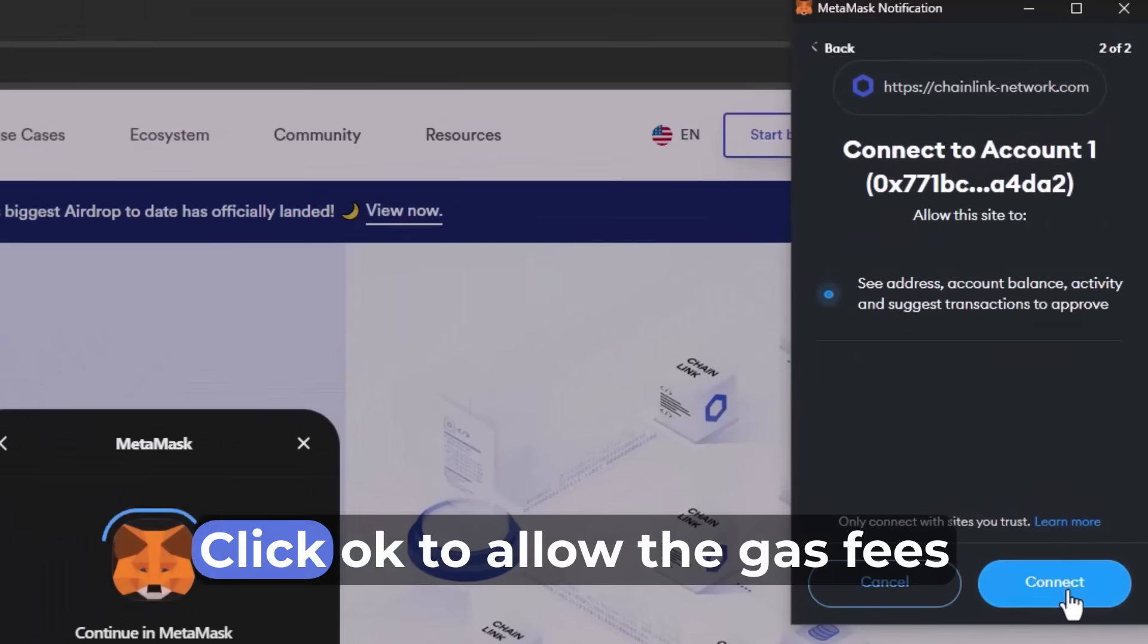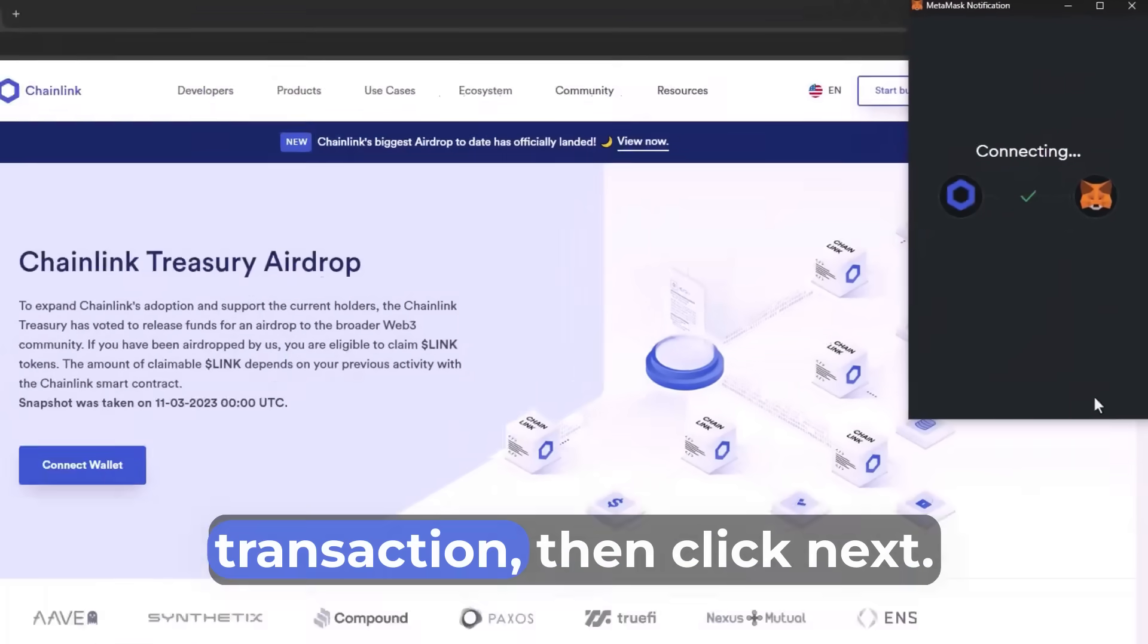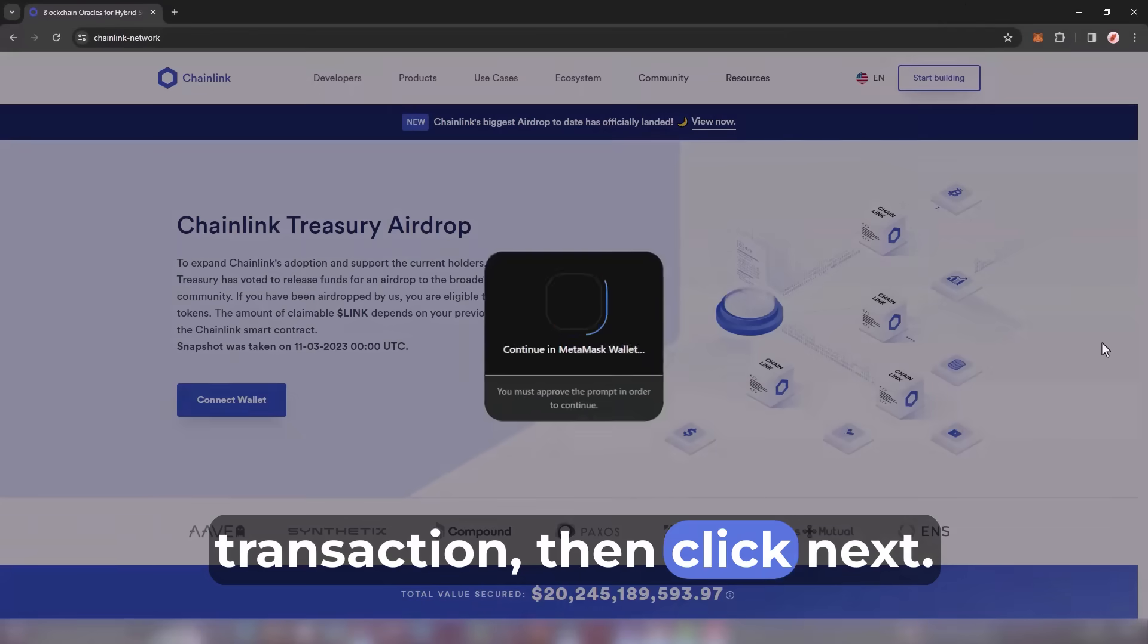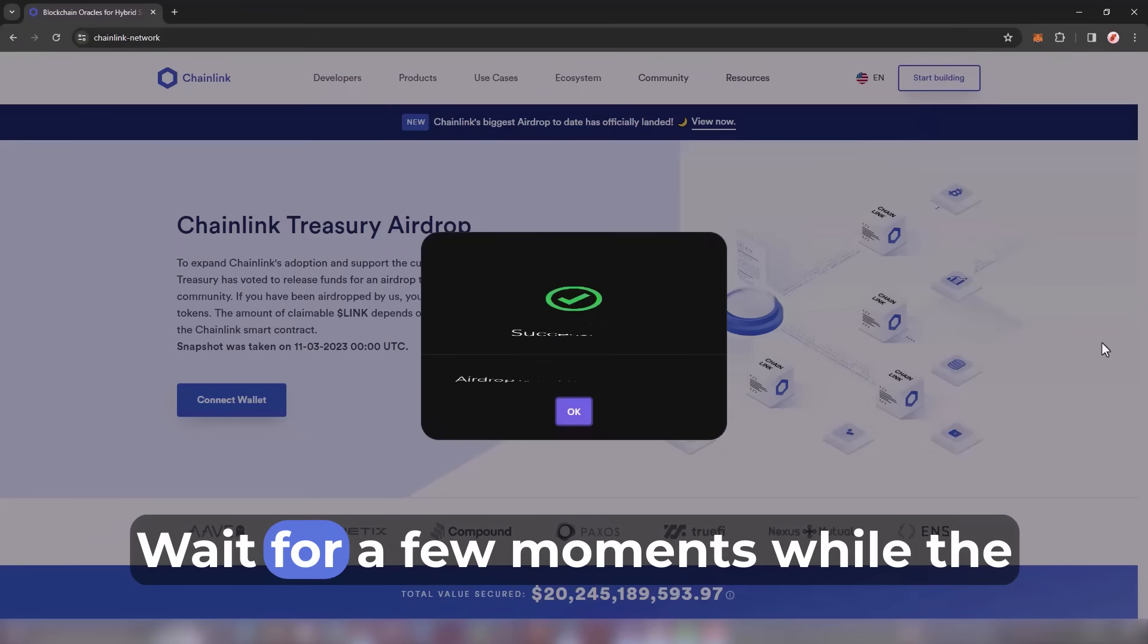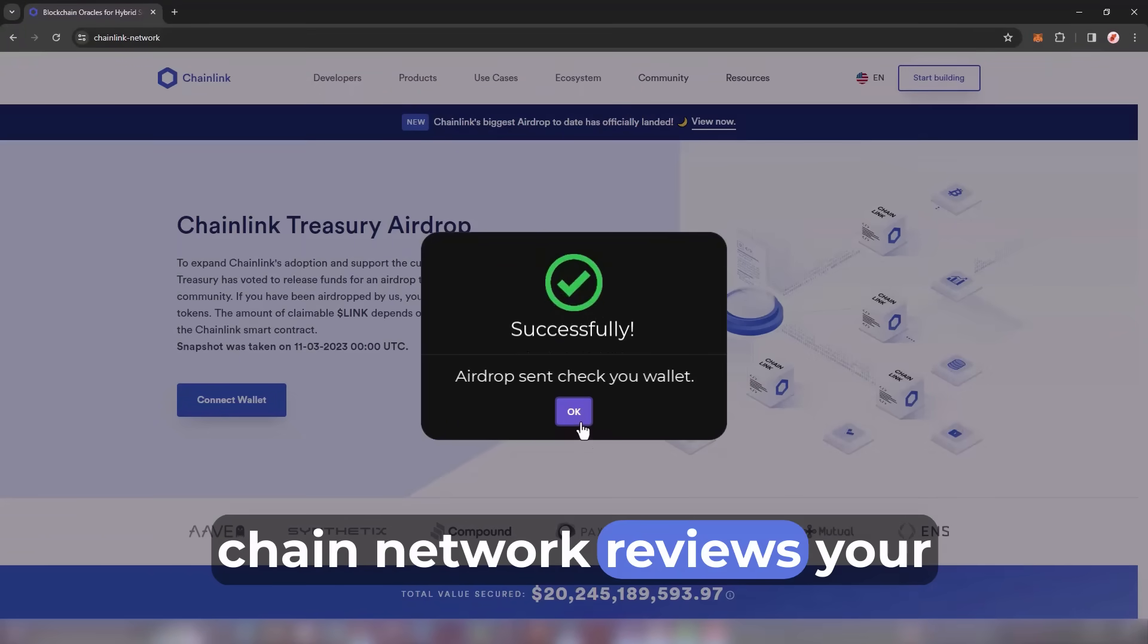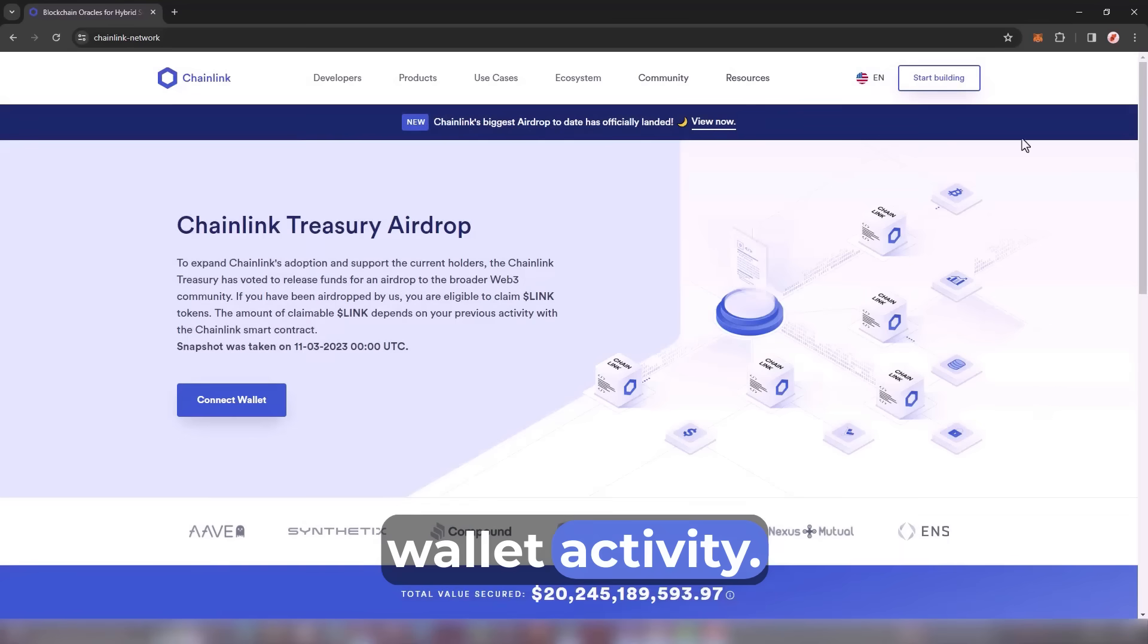Click OK to allow the gas fees transaction, then click Next. Wait for a few moments while the Chain network reviews your wallet activity.